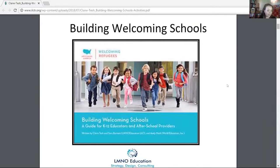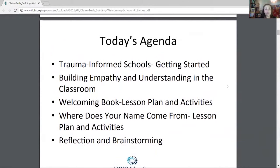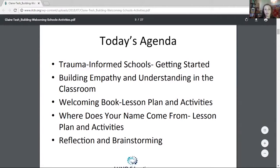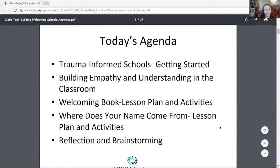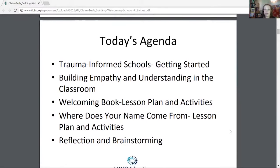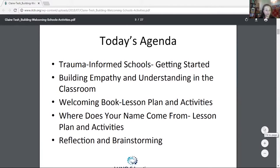Welcoming America put together this resource. I'm going to talk about the agenda. I'll review a little bit more about trauma-informed schools and how to get started before doing these lessons — some keys on building empathy and understanding in the classroom. We'll have more of that this afternoon with Dawn. Then I'm going to go over two lessons: one is called a welcoming book and the other is 'Where Does Your Name Come From?' Then I'll have you do some reflection and brainstorming. I love hearing from educators and community leaders on how they would use these resources.